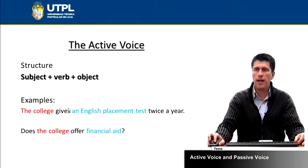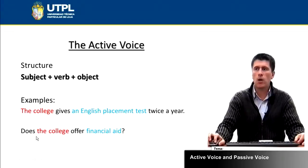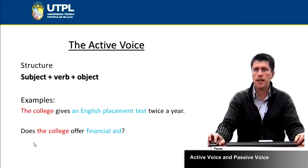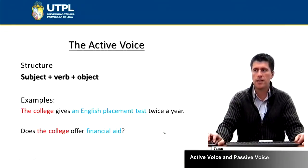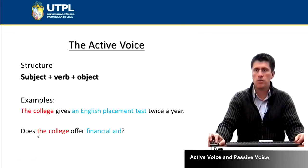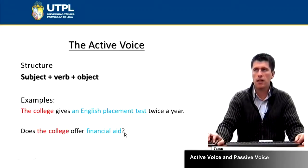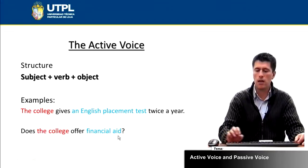You can also find the active voice in a question. For example: 'Does the college offer financial aid?' In this case it changes a little bit — you're going to have the auxiliary at the beginning because it is a question. So you have does, then the subject the college, the verb offer, and financial aid, which is the object.